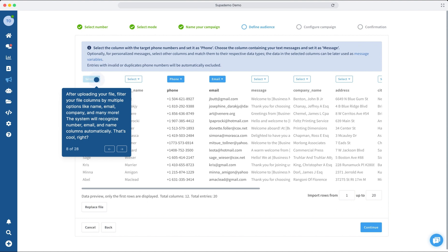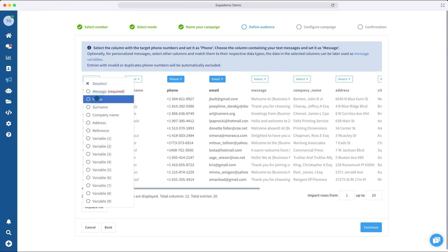Now, once you've uploaded your file, you can filter your columns using multiple options, such as email, company, and more. The system will automatically recognize names and numbers. Pretty cool, huh?